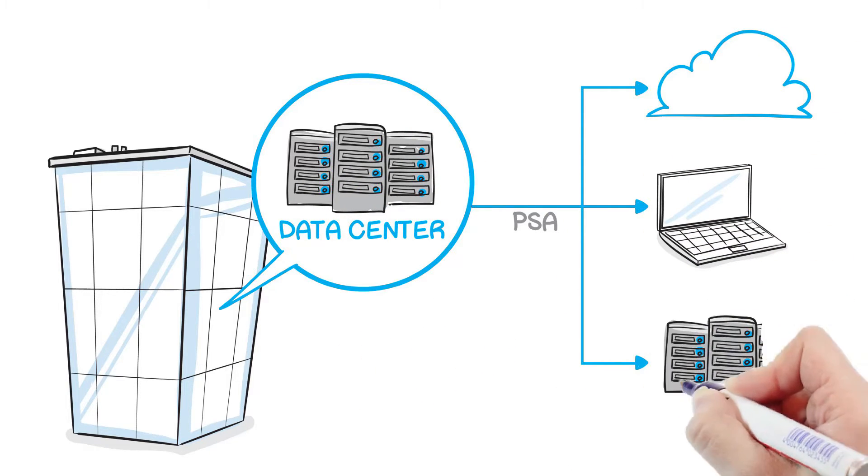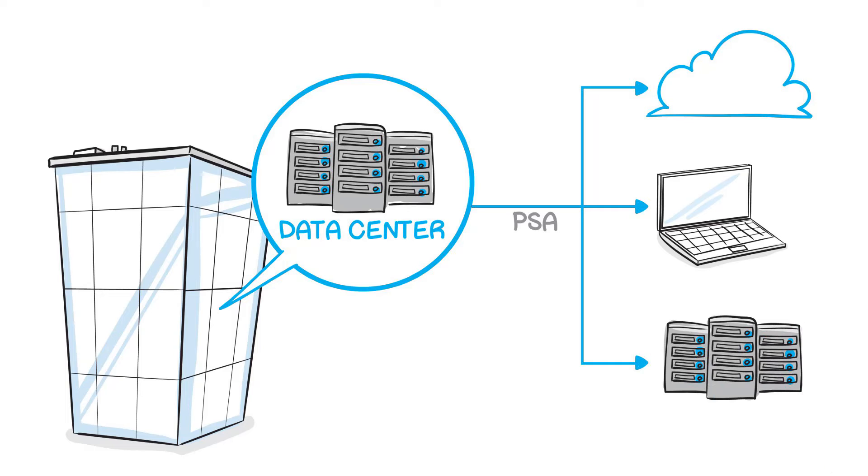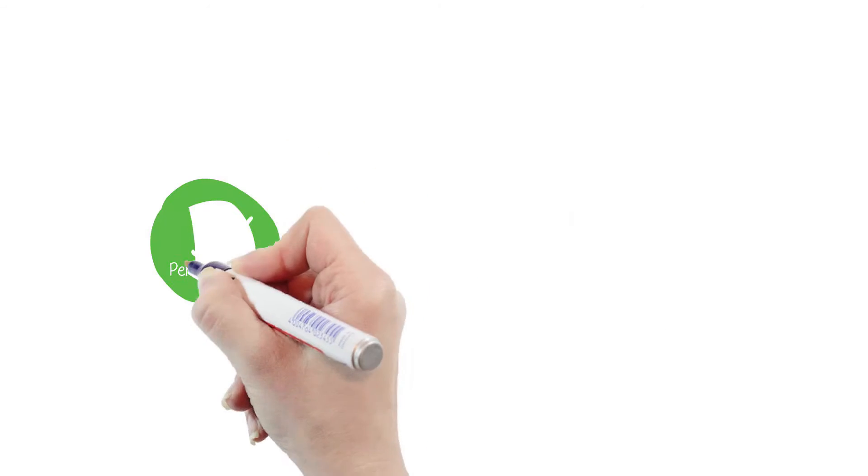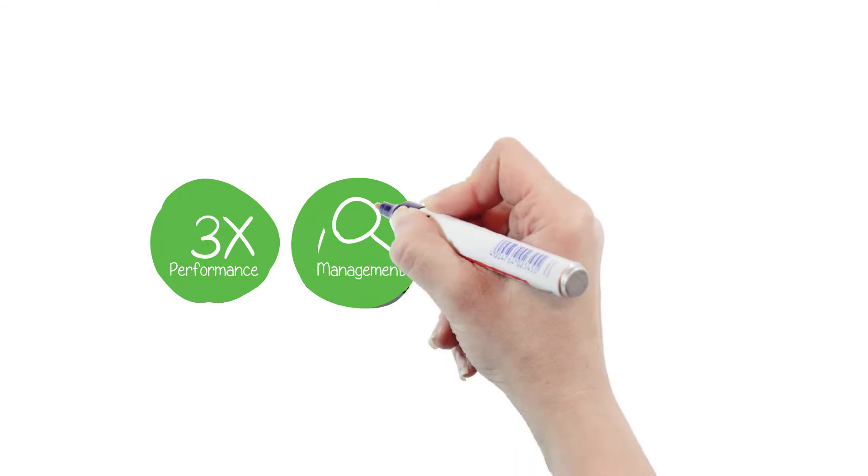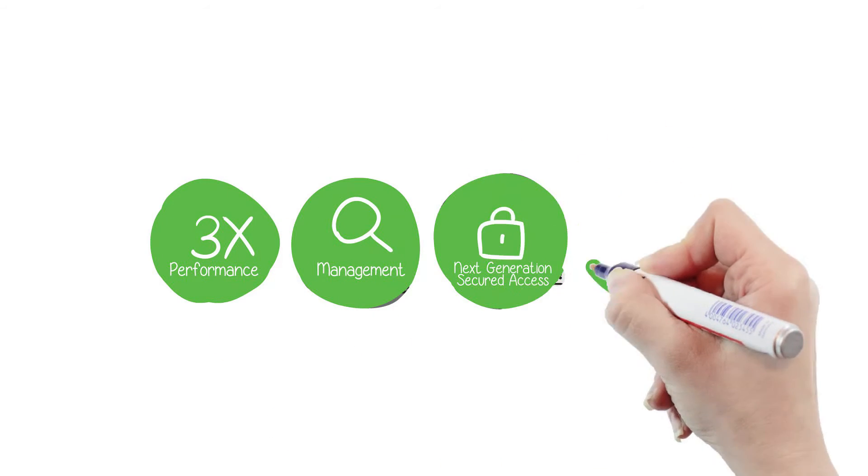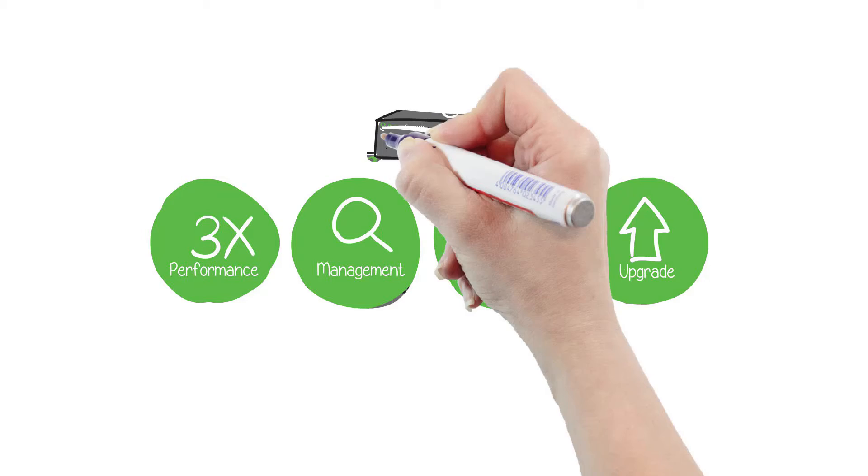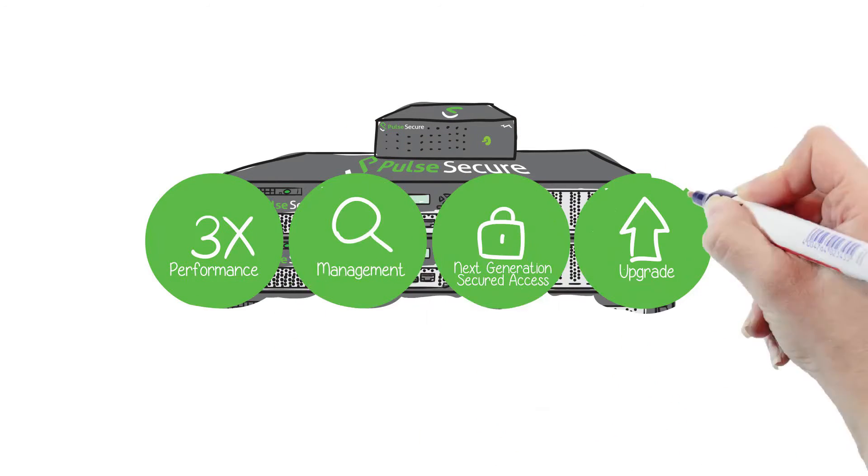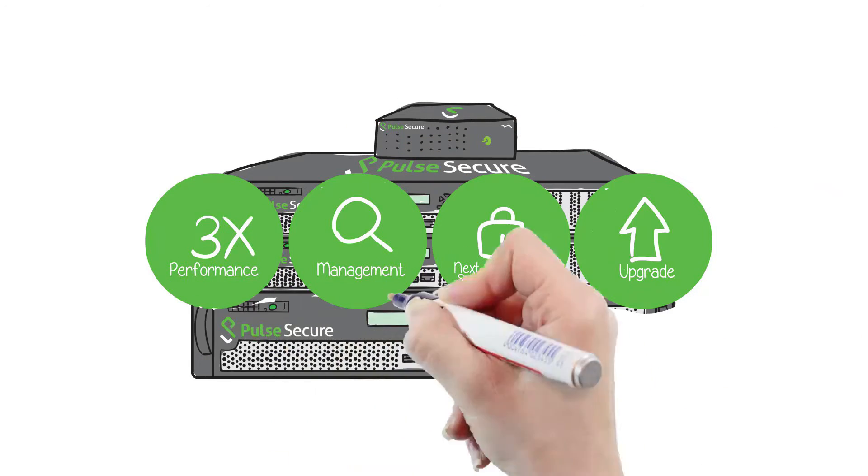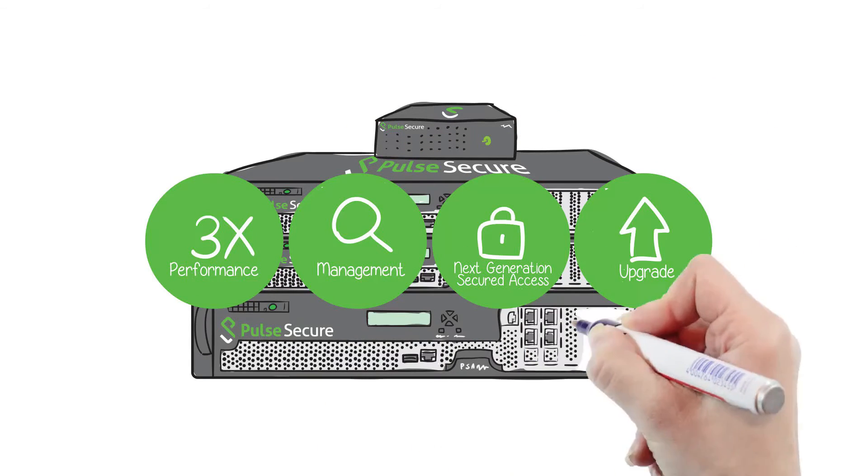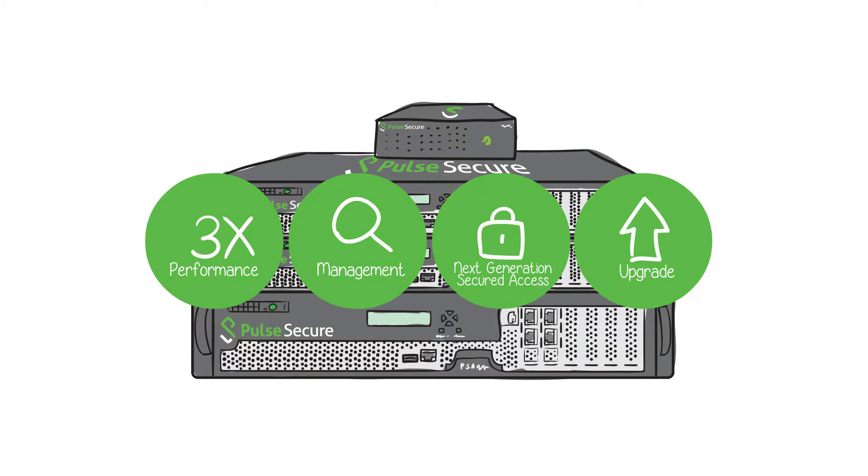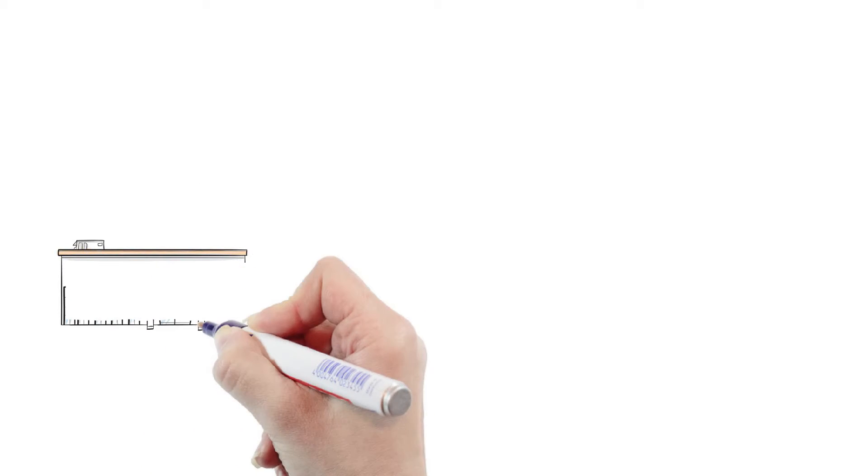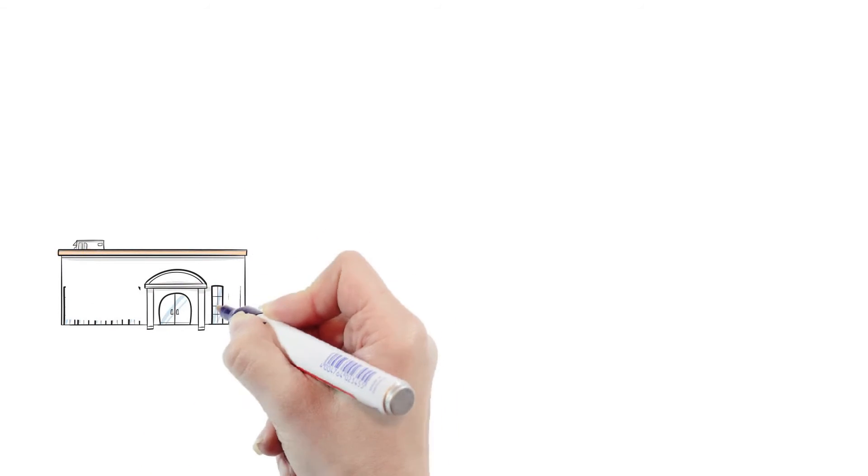The Pulse Secure Appliance, or PSA, is designed for this hybrid IT. Offering three times the performance of Pulse Secure first-generation appliances, the PSA provides advanced software intelligence for next-generation secure access services. It comes in three sizes.